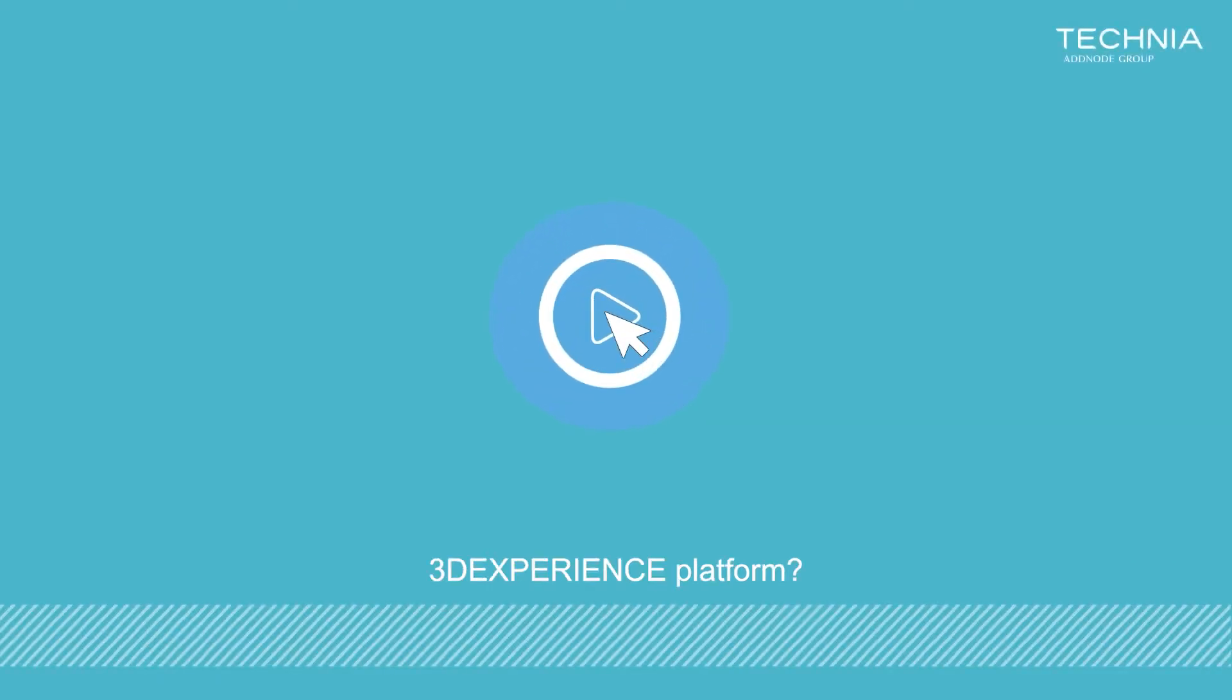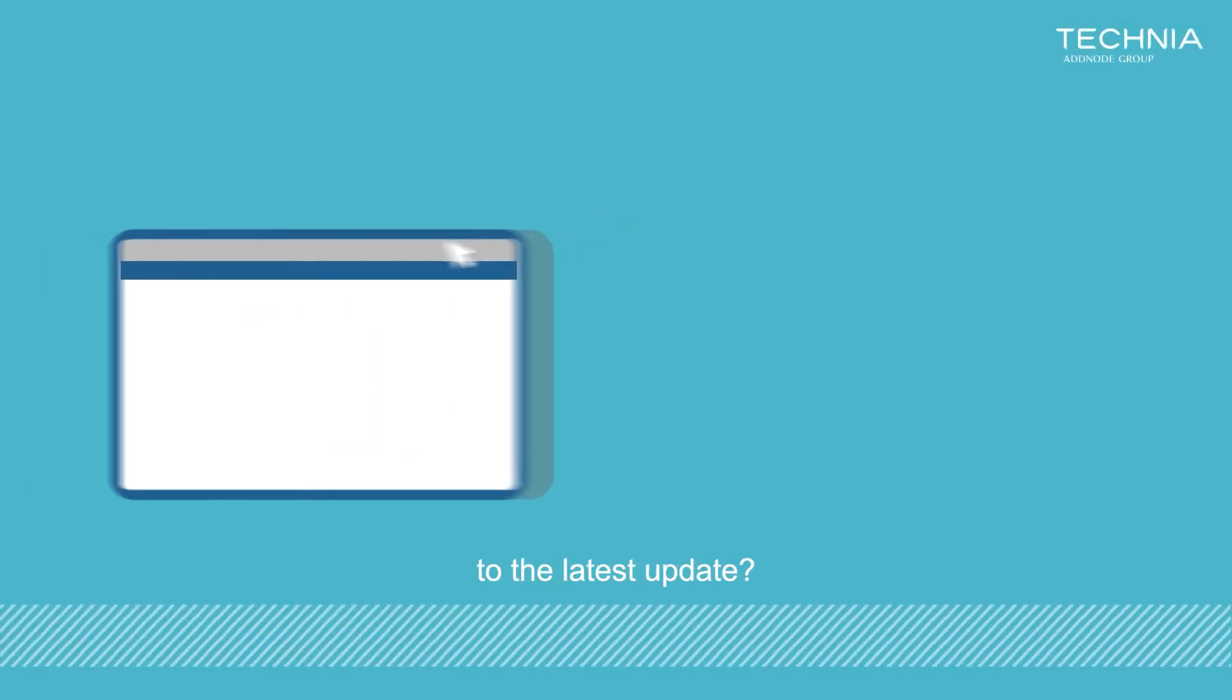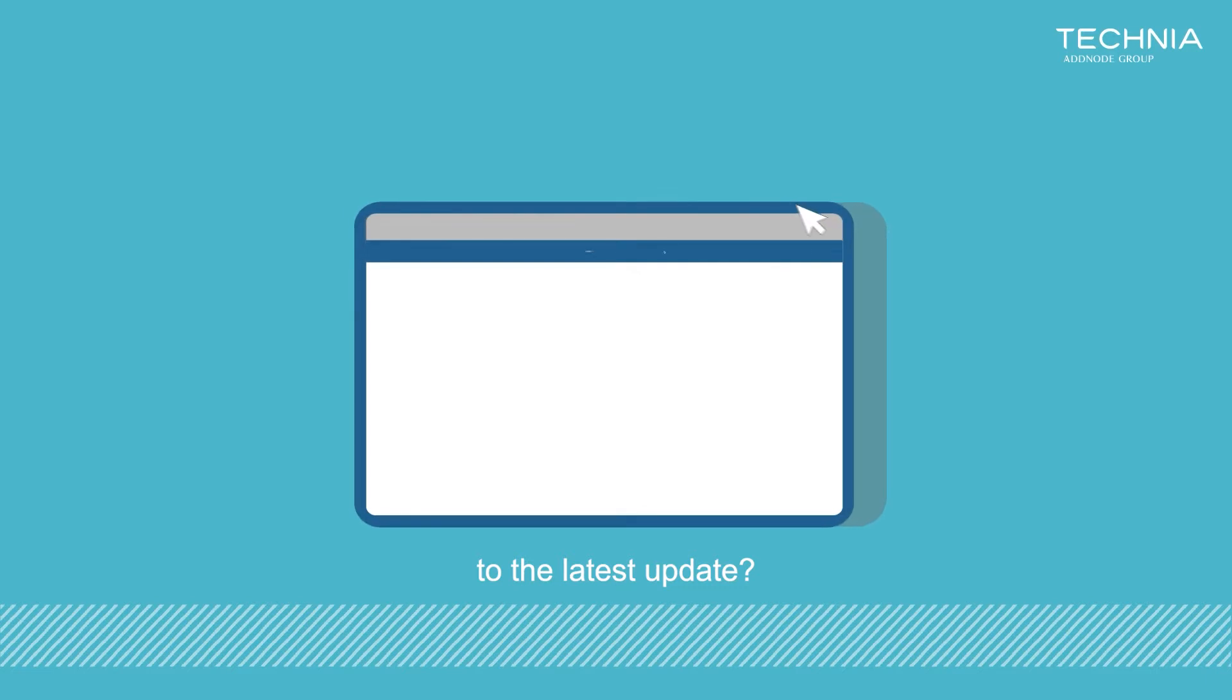Are you new to the 3DEXPERIENCE platform? Or maybe you're just new to the latest update? Either way,